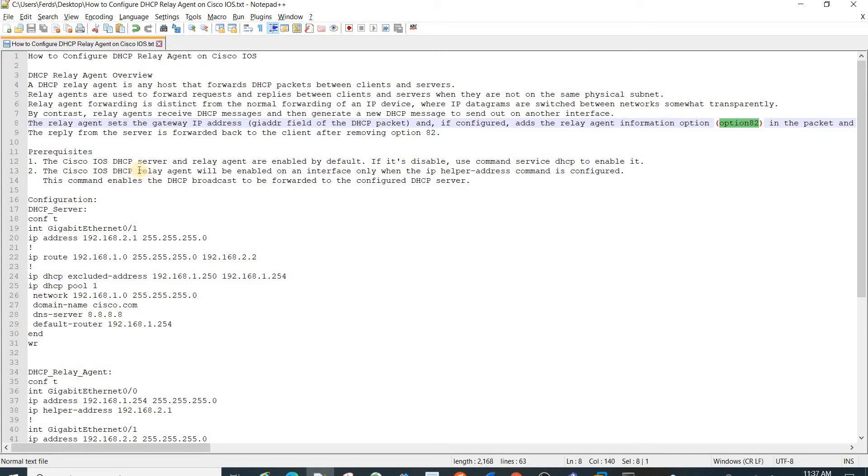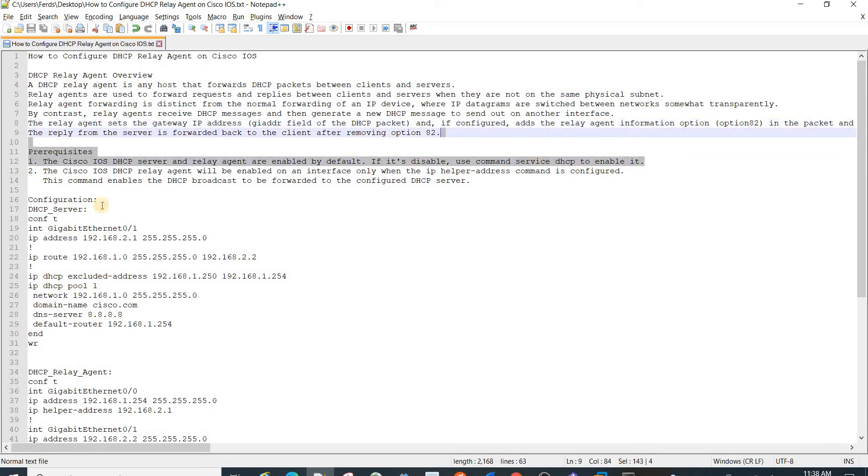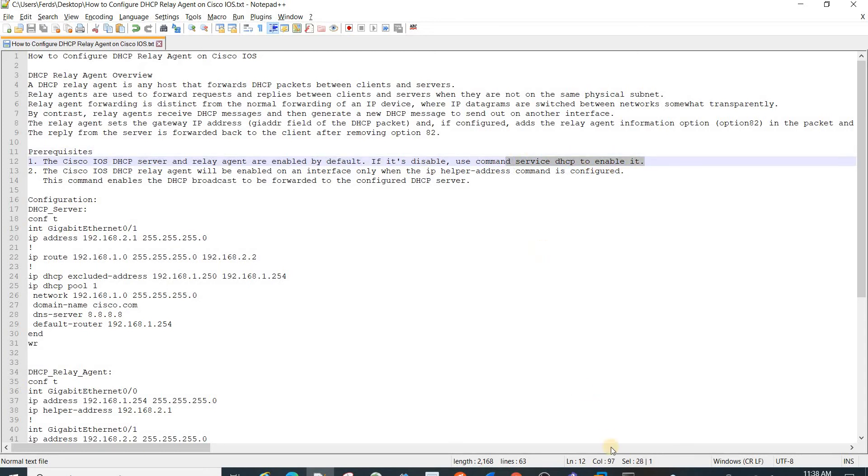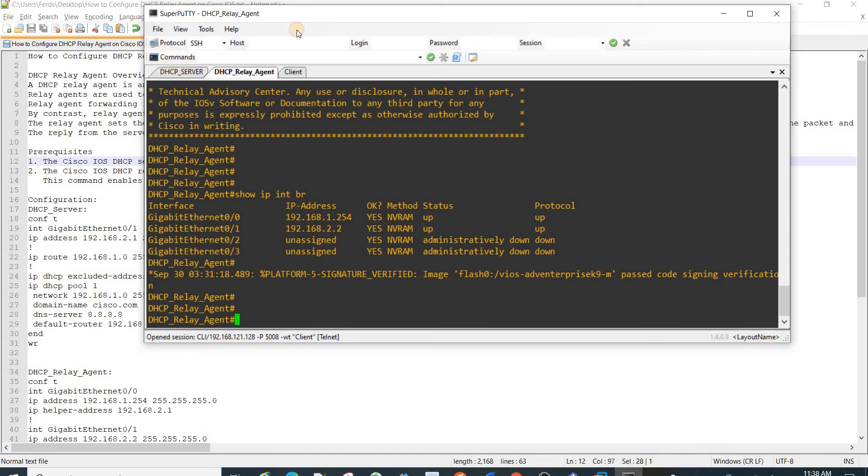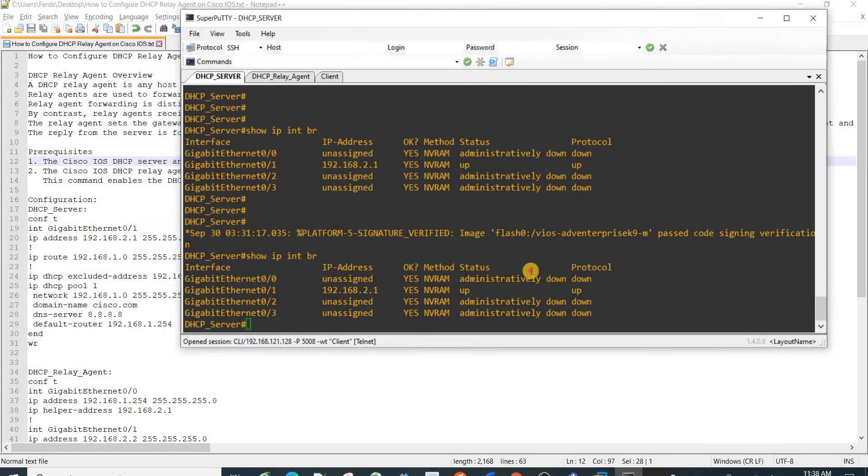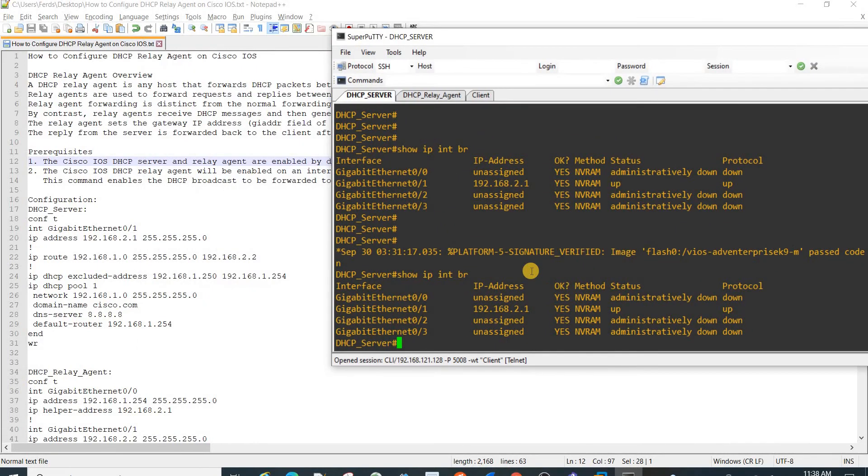Prerequisites: The Cisco IOS server and relay agent are enabled by default. If it's disabled, use command service DHCP to enable it. You can verify this by doing show run all.